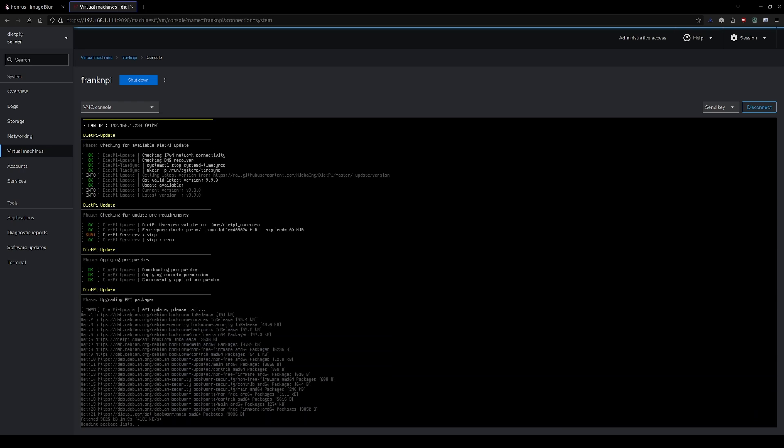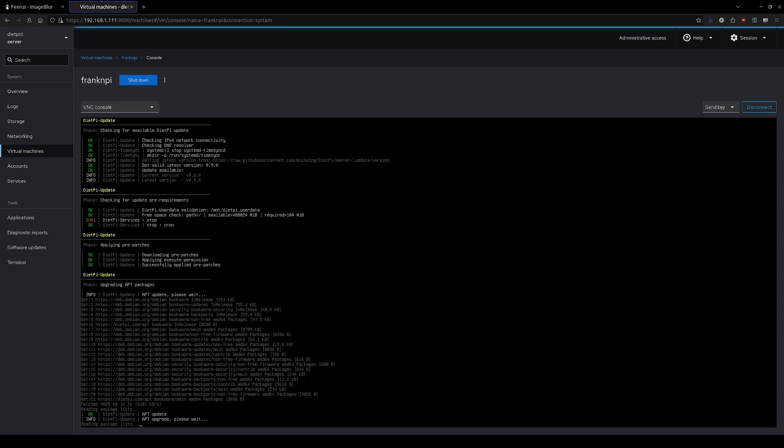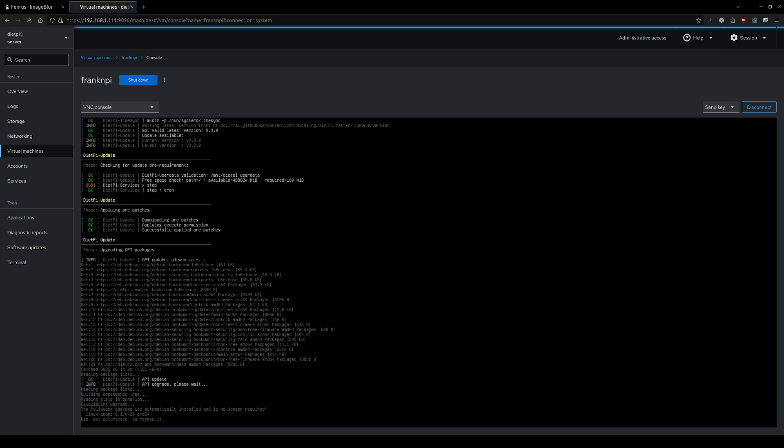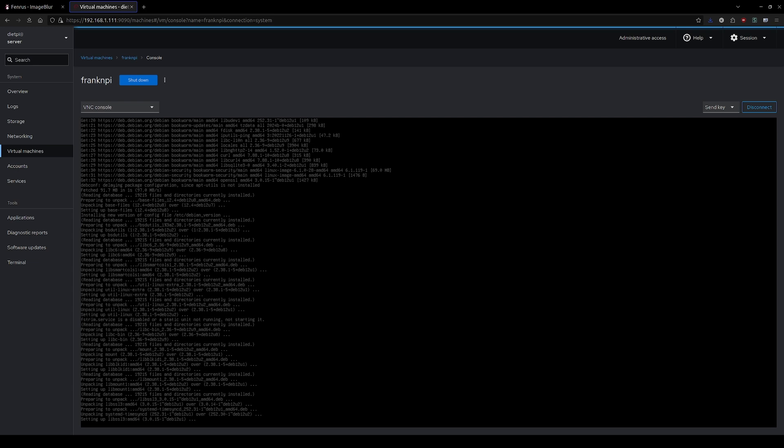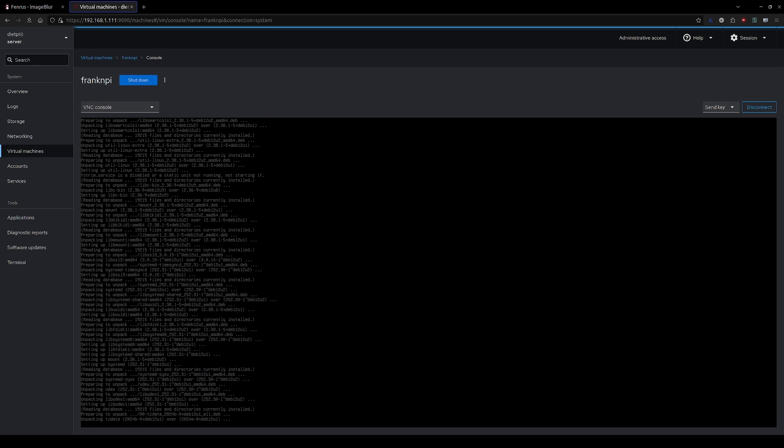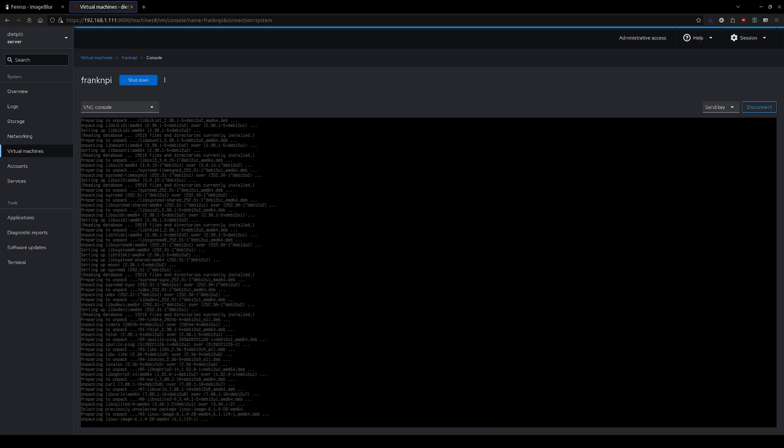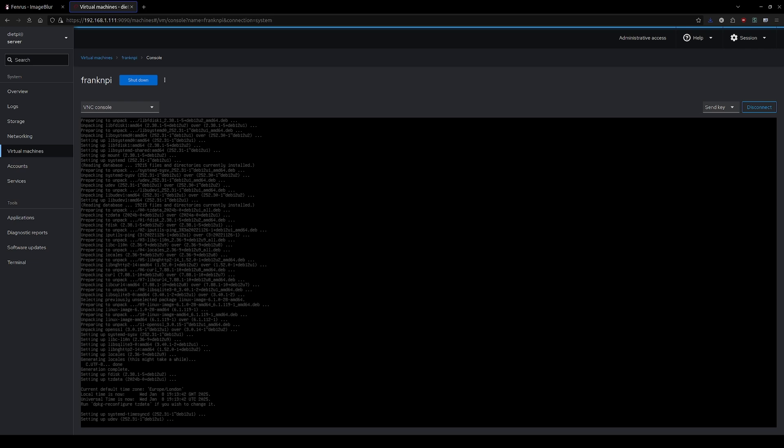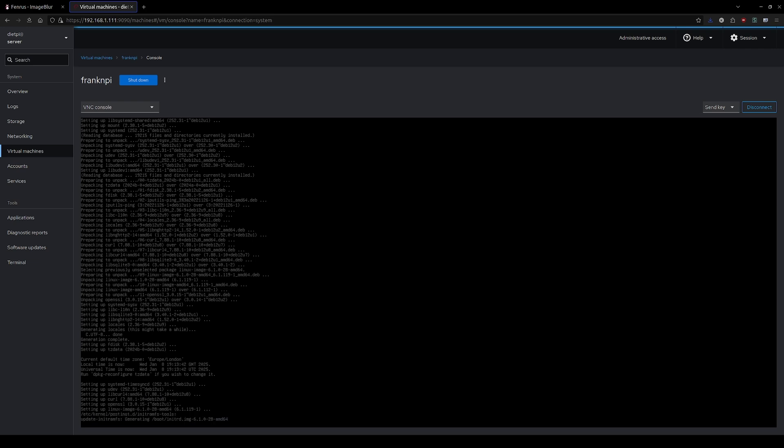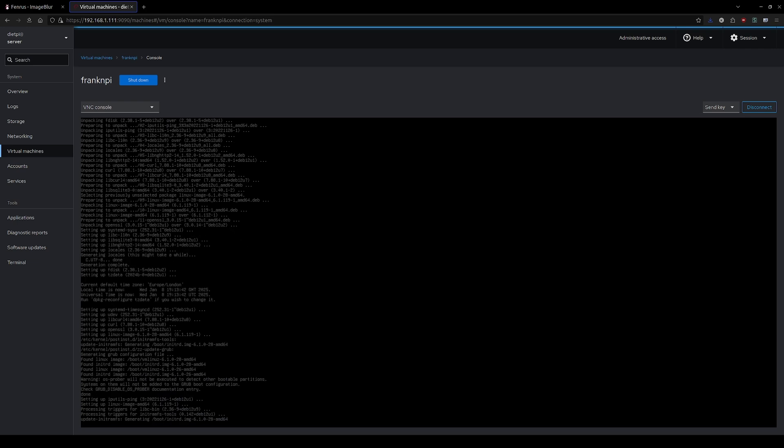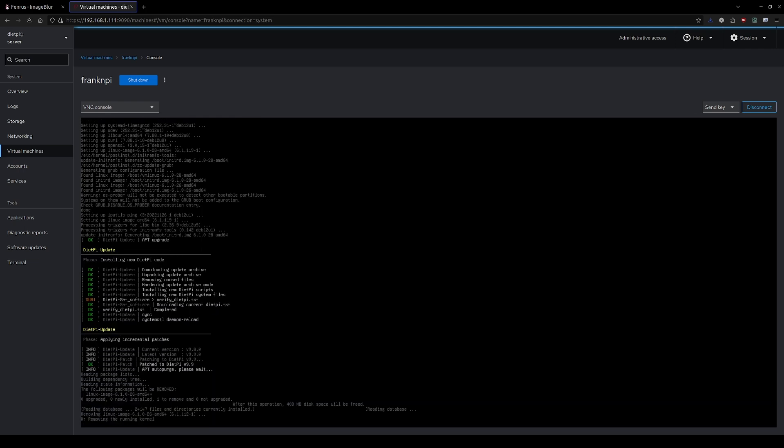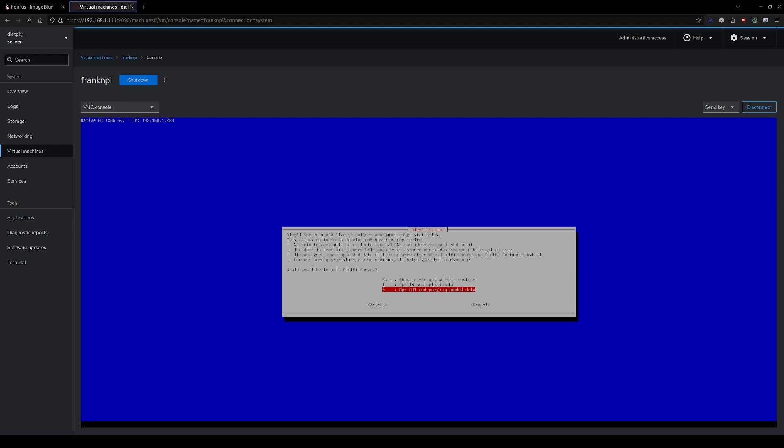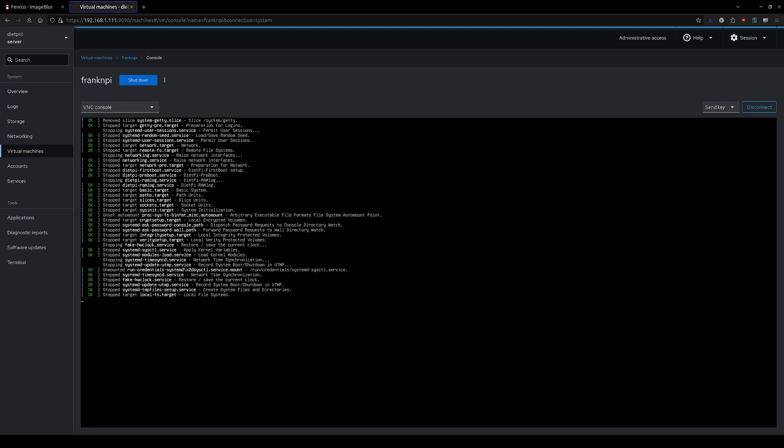And it's got so many options that are pre-configured that it makes just getting things up and running super simple. And then since it's Linux, you can just keep tacking things onto it and expanding it. So what I've done is I've set up my RAID 5 on the DietPi OS, and then I set up virtual machines to where I run DietPi OS inside the DietPi,